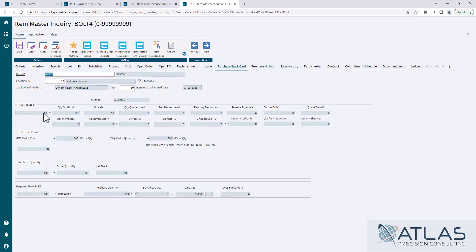You'll see what happens. My net stock has now dropped down to 91, which is below my 100.